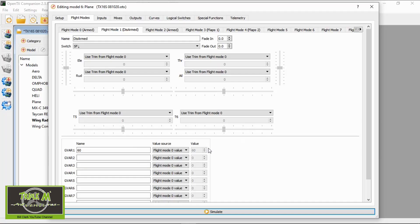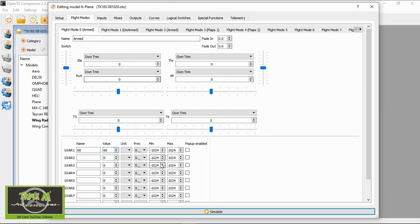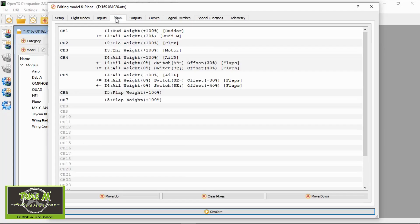Let's go back to the flight modes. In the first flight mode I've put 60, I'm going to put 70 in the second one, and then in the last one 100. These values are going to be used for the aileron differential. Next we have to move on to the mixes, where there's quite a bit of work to do.